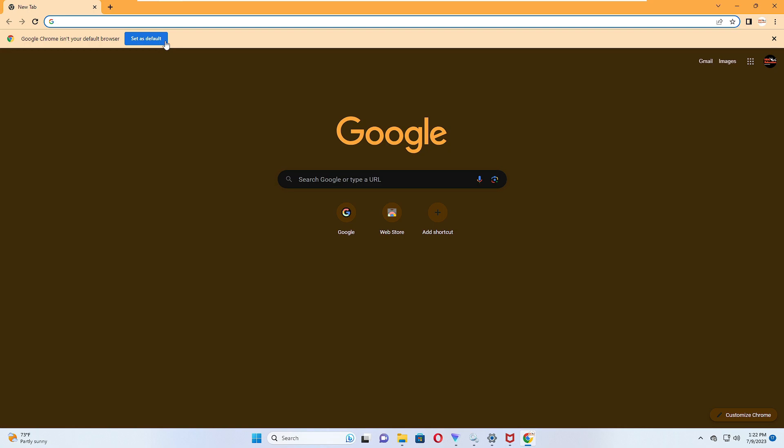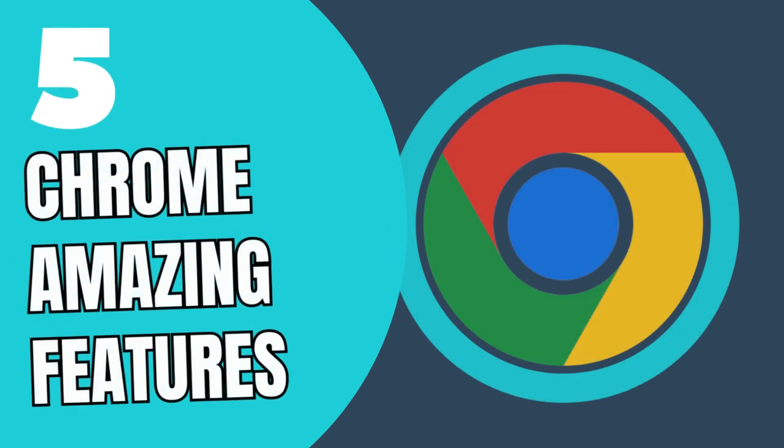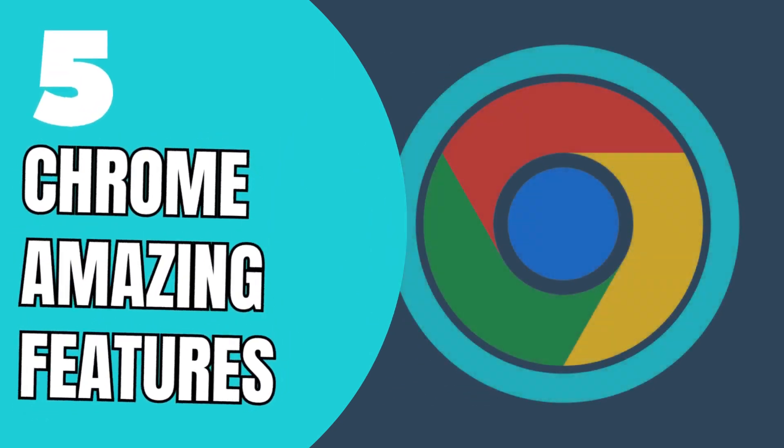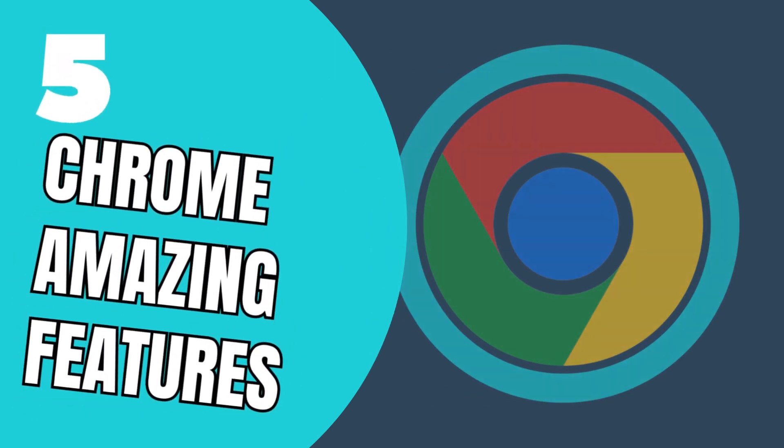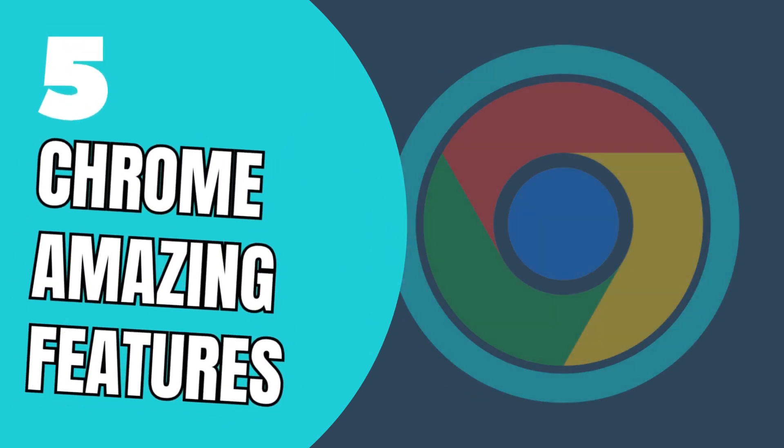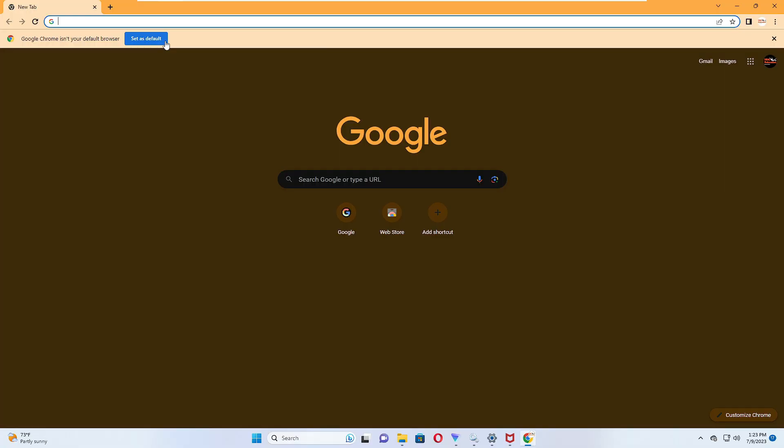Good day everyone, welcome back to Crown Geek. In this video I'll be sharing Google Chrome's 5 amazing new features in 2023 that you must know, or I can say every Chrome user must know about. So let's quickly get started.